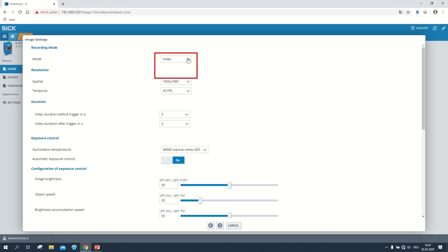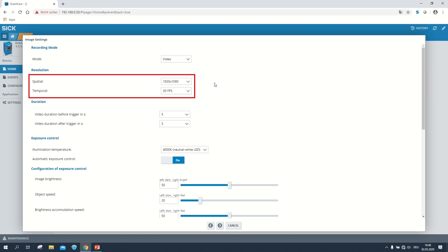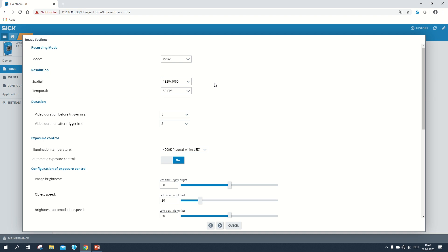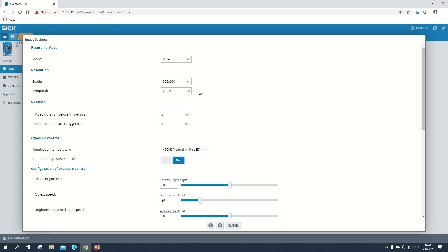In the image settings we can select two different recording modes: the video and the picture mode. In the video mode, the highest spatial resolution to choose is 1920 by 1080 pixels with a maximum temporal resolution of 30 frames per second. With the lowest spatial resolution of 800 by 600 pixels, it is possible to reach a higher temporal resolution of 65 frames per second.